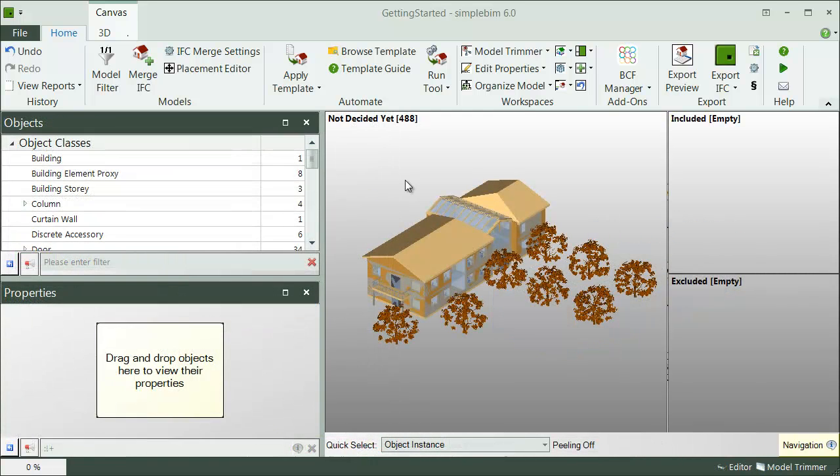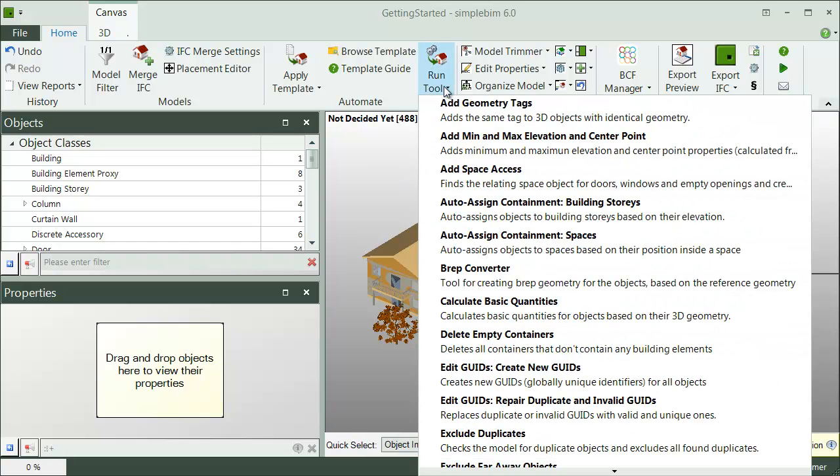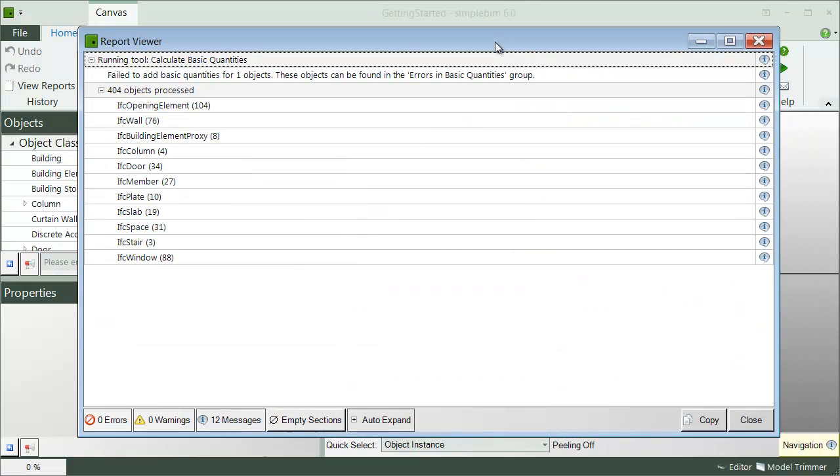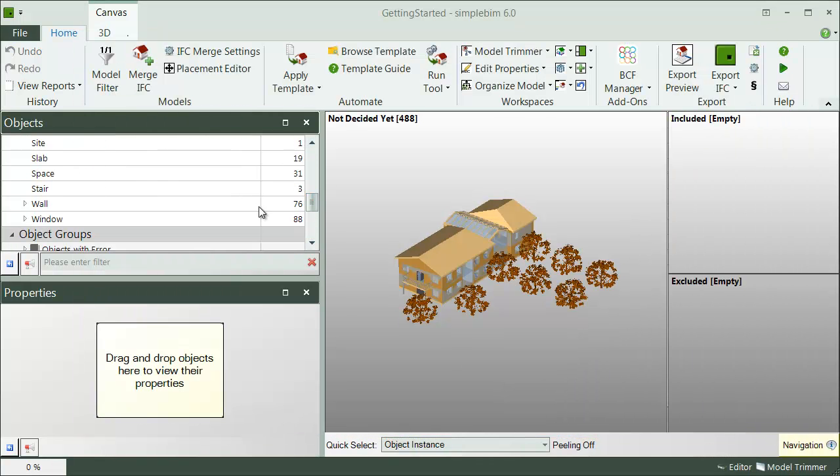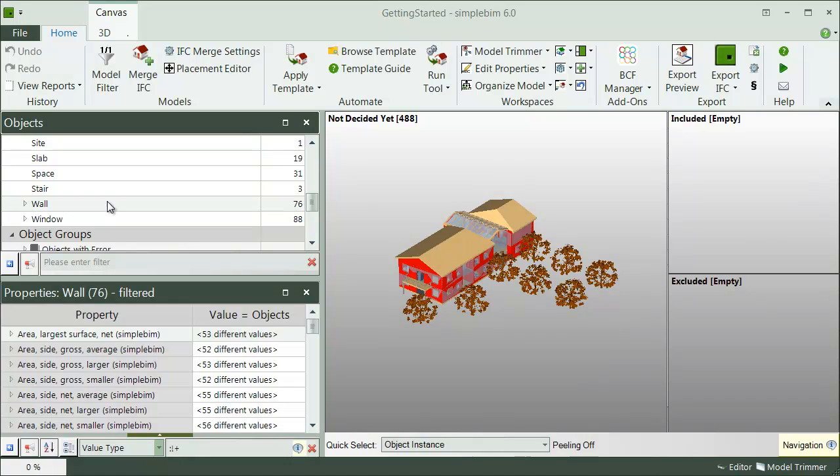The other possibility for data enrichment in SimpleBIM is the basic quantities tool. Maybe you are missing the quantities from the model altogether, or you want to add second quantities for quantity takeoff quality control. Either way, basic quantities will allow you to do that. The basic geometry-based quantities can be added to the model simply by running the basic quantities tool here in the tools menu. There you go.